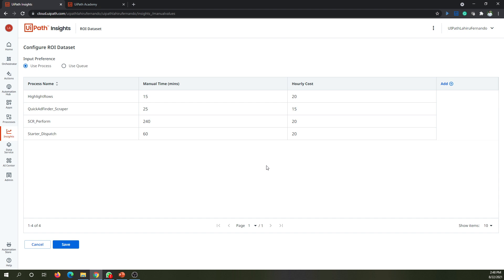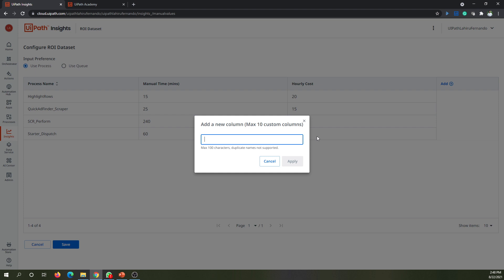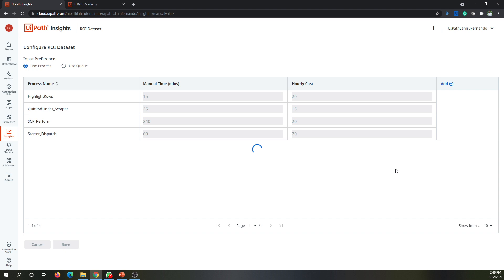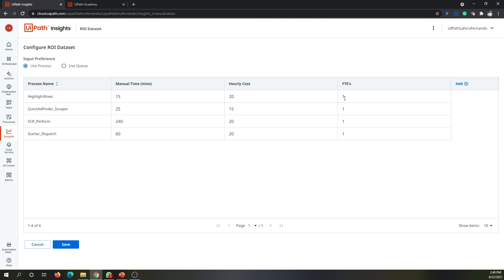You can configure these values just by editing them. If you want to add any additional ROI items to include in the calculation, you can click on Add and specify a new column name. Once you add the column, it appears and the default value is always one, but you can configure it accordingly. You can keep on adding the required information you need to include in your ROI calculation. Once configured, click Save to save the changes.